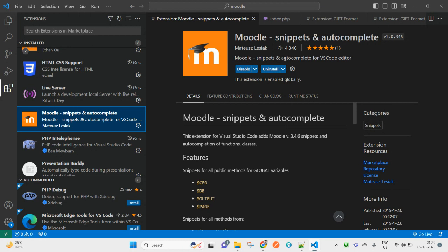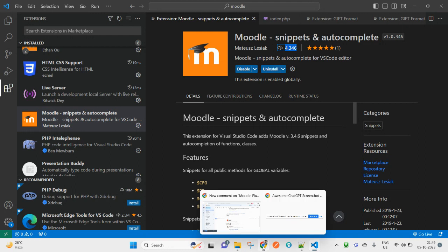You can see here around 4,000 plus downloads. Thank you for watching, and have a great day!